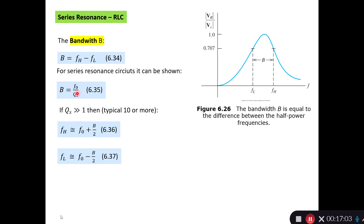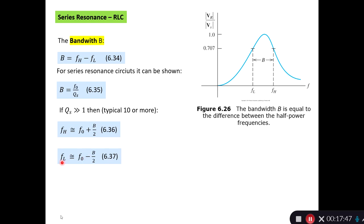The bandwidth is also defined as the resonance frequency divided by the series quality factor Qs. If we have a quality factor much bigger than 1 — typically 10 or more — we can approximate the high frequency as the resonance frequency plus half the bandwidth, and the lower frequency as the resonance frequency minus half the bandwidth. These approximations are commonly used when the quality factor is greater than about 10.